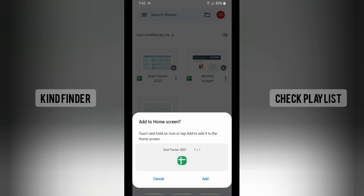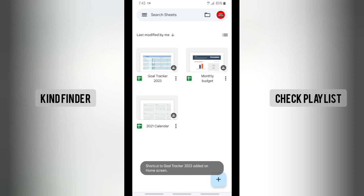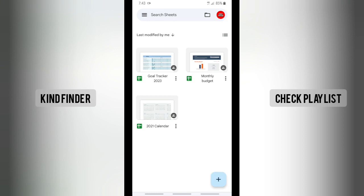Tap on that — 'Add to home screen.' Touch and hold an icon, or tap Add to add it to the home screen. Tap on Add. All right, the shortcut to 'Gold Tracker' — that's my file — has been created.